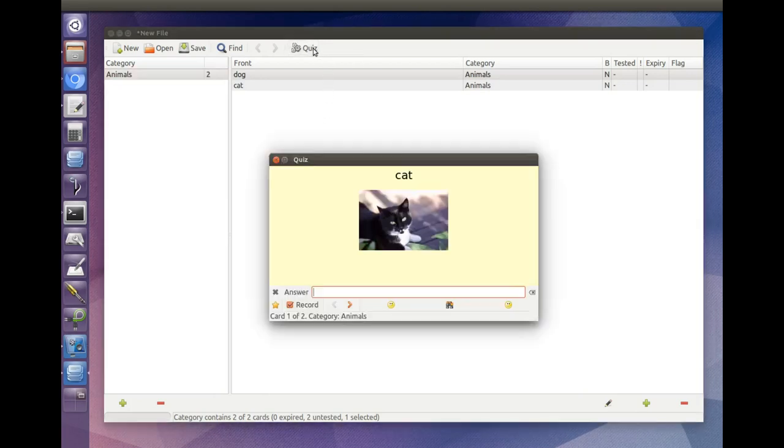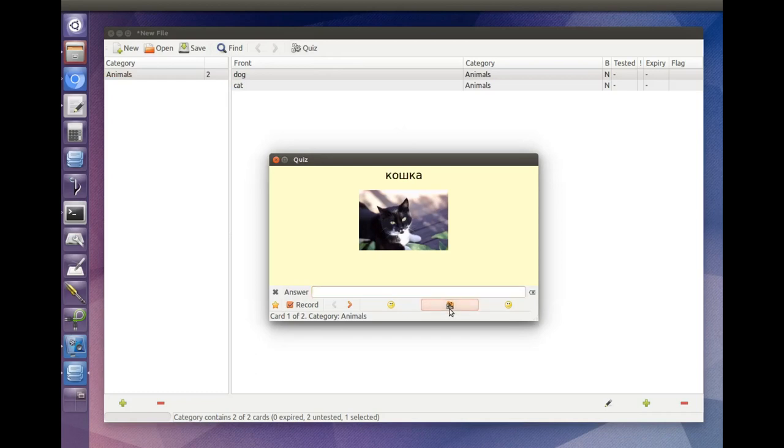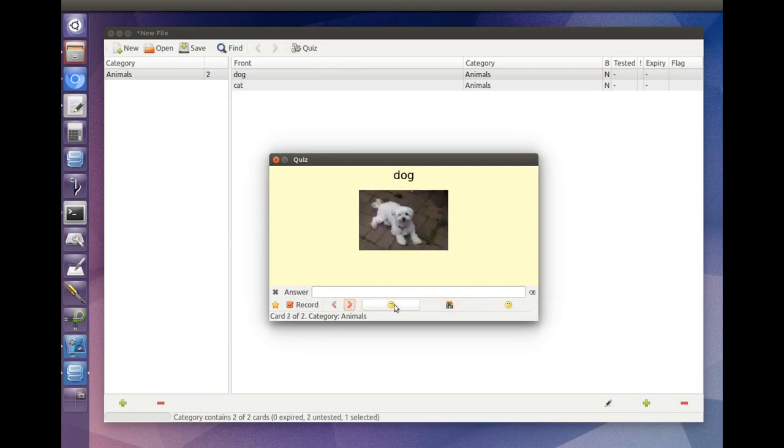For more control over the way your cards look, check out the card style options under File Properties in the File menu, and card color options under Preferences in the Edit menu.